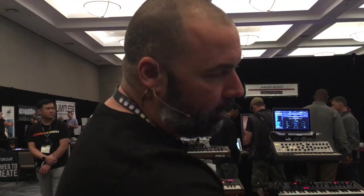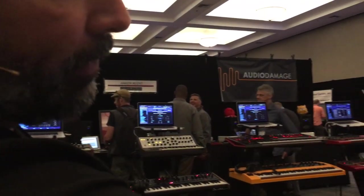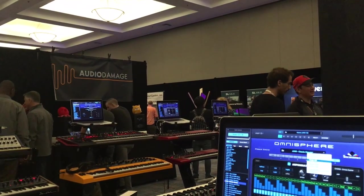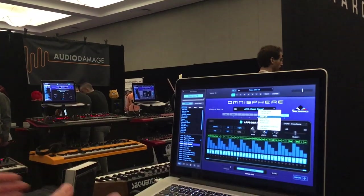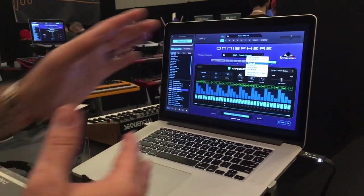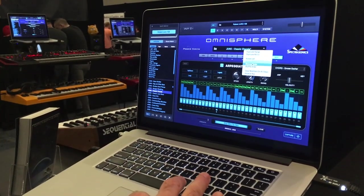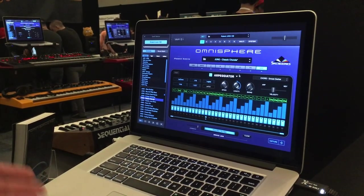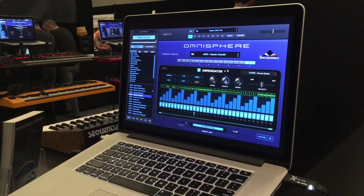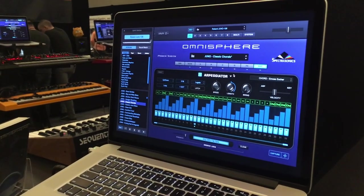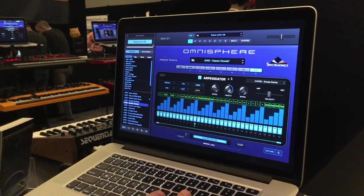In the arpeggiator section, I can take the patterns and rotate them, move them left to right, duplicate different ranges, shuffle them, reverse them, and kind of switch things up. There are a lot of ways to modify these patterns.